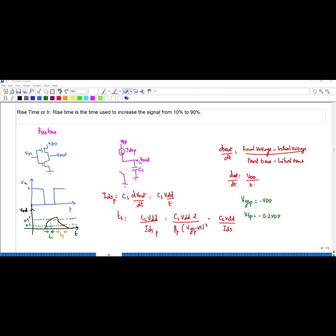When the PMOS is conducting, there will be a flow of current from the supply to the output. From Vdd, this capacitor will start charging. So I can write: I = C·dV, that is Ids_p = CL · dVout/dt.